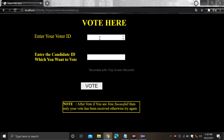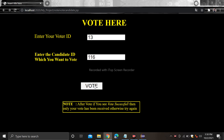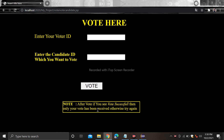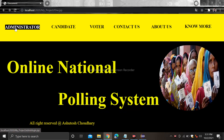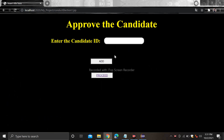Check voter ID 13, now click on vote. Suppose voter ID 13 wants to vote for candidate 116 — proceed for vote: voter ID is 13 and he wants to vote for 116. Click on the vote button and it shows voted successfully. If you click again on vote it will not show the vote successful page — it says after voting, if you see vote successful then only your vote has been received, otherwise try again.